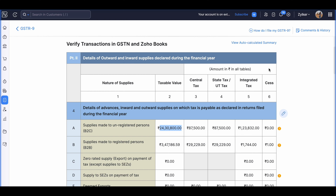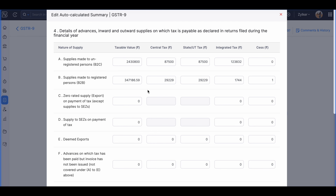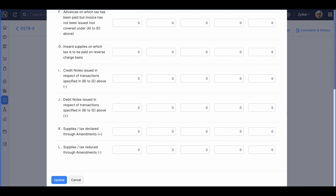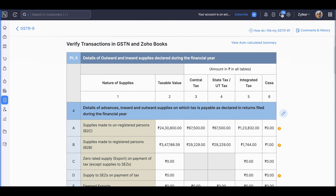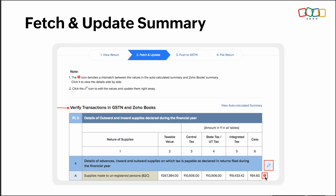After fetching the summary, you can update the details for this return. Cross-check the auto-calculated summary from the GST portal with the Zoho Books summary and update the return with accurate values. If there is any mismatch between both values, you will be alerted with a red exclamation icon near the field. You can click on Edit Auto Calculated Summary to update the values, and hover over the field to see the auto-calculated value versus the Zoho Books value. Click Update to save the values. If there is a red exclamation mark, click the edit icon, view the differences, and correct the appropriate value.